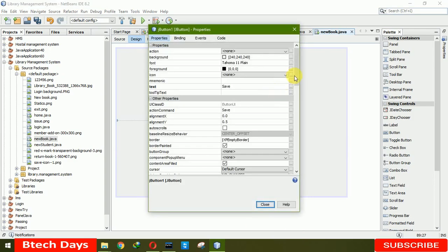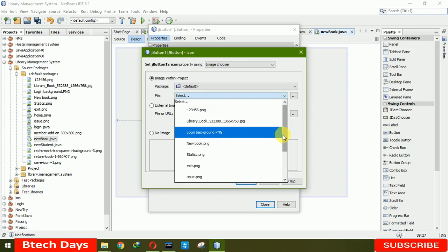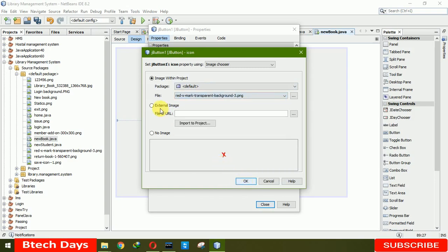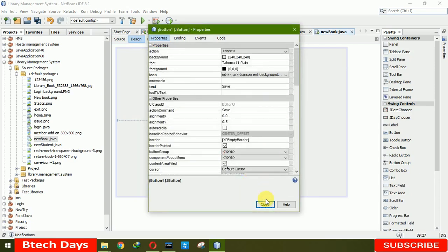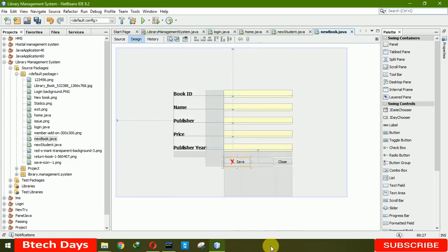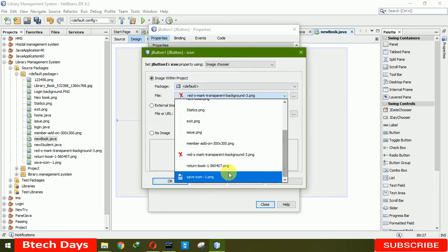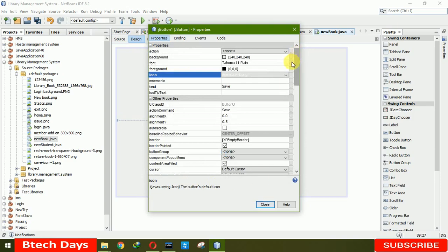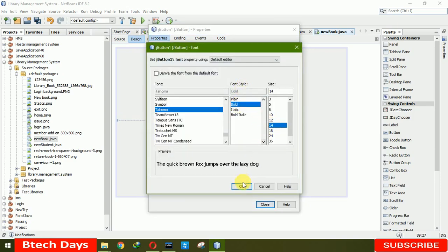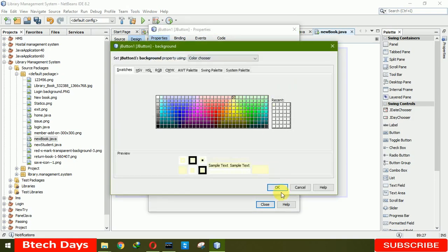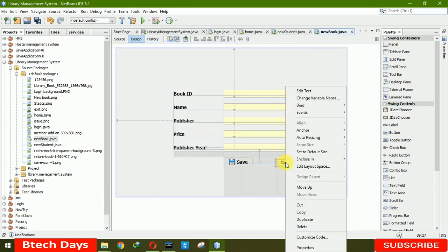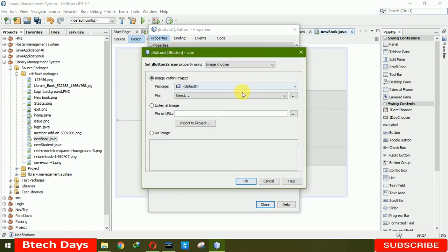Now we need icons for the buttons. We've already imported icons into our project. If you want to import from your computer you can add from there. This icon is for the save button — click on the icon property, choose the save icon, click OK. Increase the font to bold 14 and change the color. For the close button, we are choosing the color red.